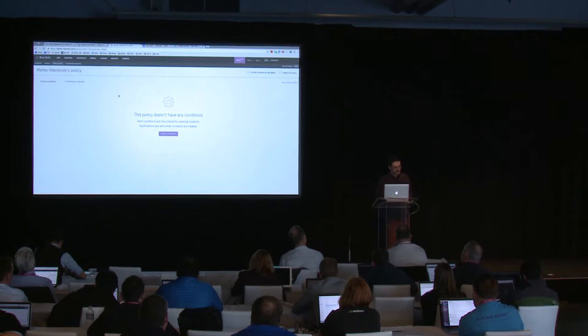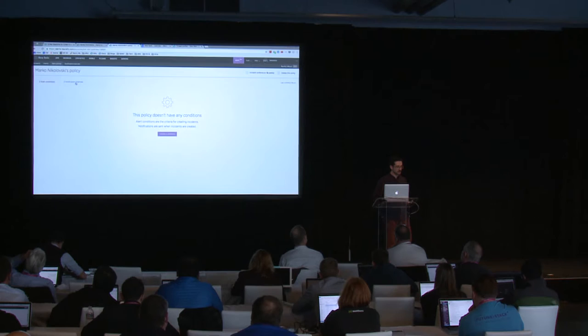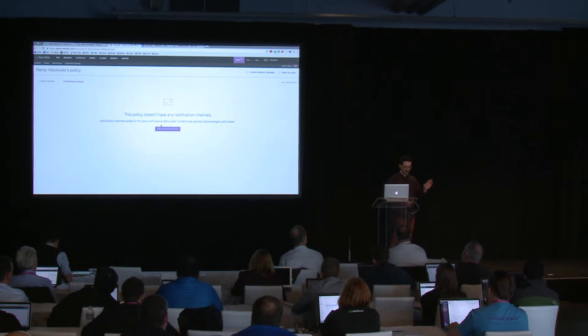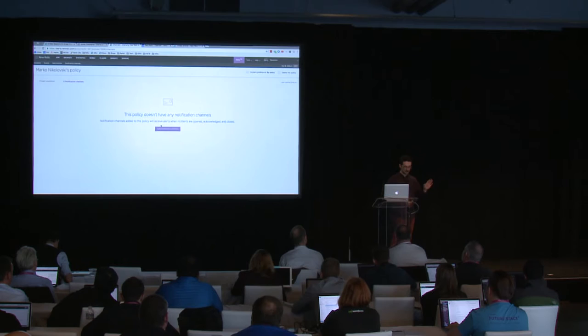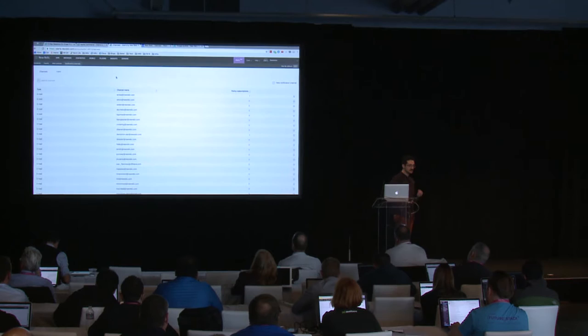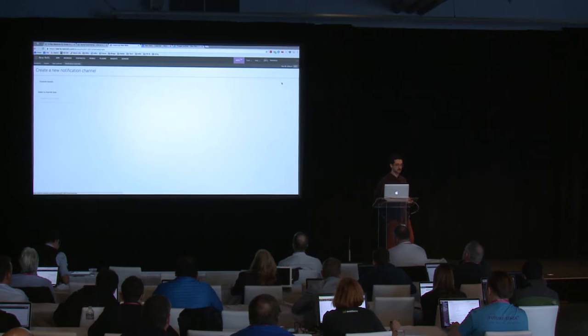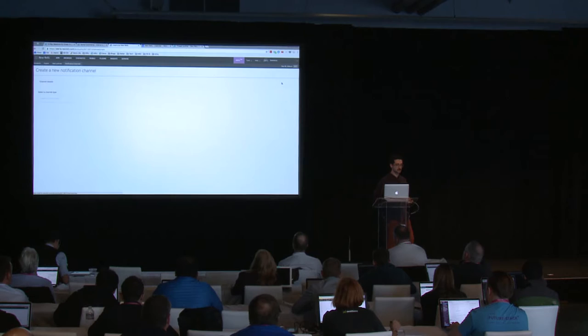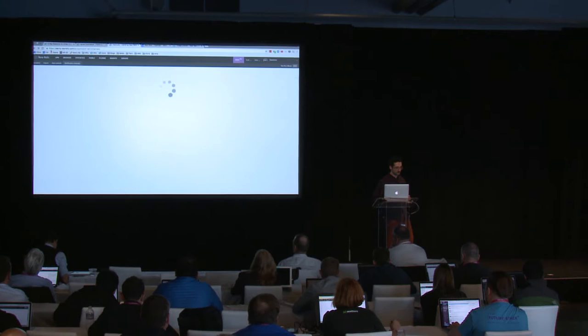When creating policies, the first thing I like to do is set up notification channels. Clicking the notification channels tab is where you add existing channels to a policy. To add new notification channels to your account, go to the notification channels sub-navigation menu — this controls all channels available to you. Click 'New Notification Channel' in the top right to add a new one.